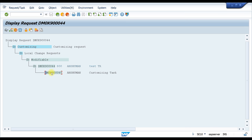There is also the charm system which creates transport requests that you can use. There are also certain other custom tools used by specific clients. In some clients, there will be certain approval workflows at the TR level — someone must approve the TR before it can proceed. For those scenarios, clients use specific tools, but in standard SAP, SE09/SE10 is the standard way.